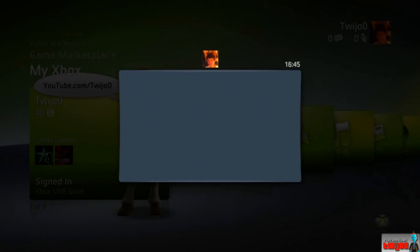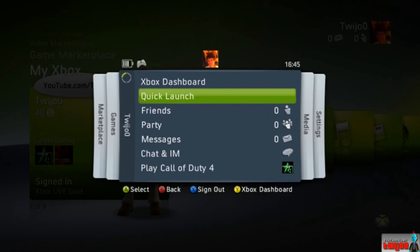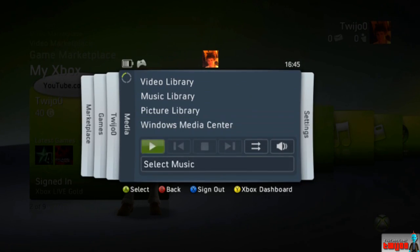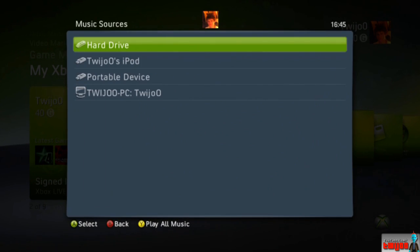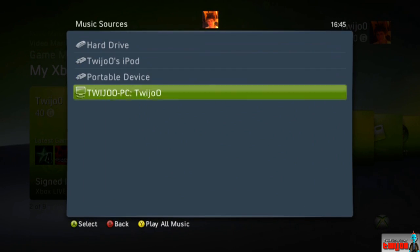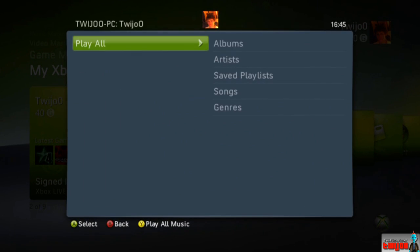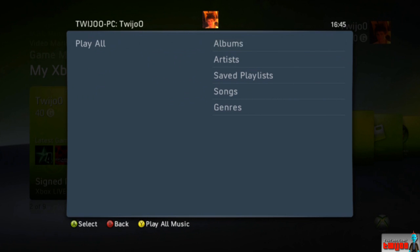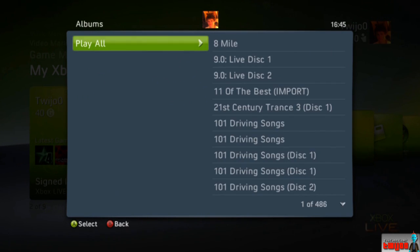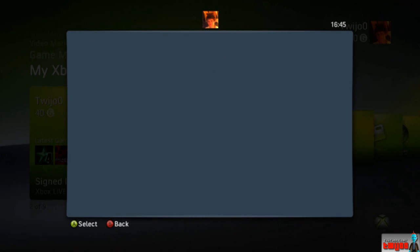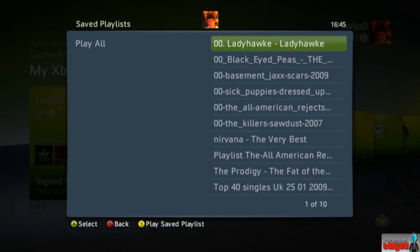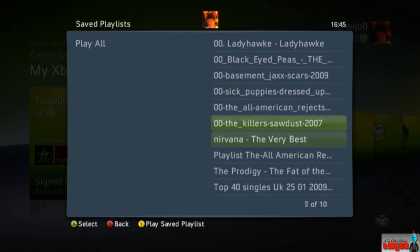Now load up your Xbox, go straight to the select music menu, and click on your PC. If you can't detect your PC, go to network settings and just run a test for your PC. Basically just run the tests and check that it can actually connect to it.